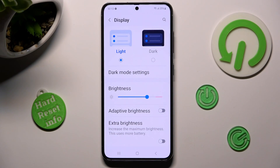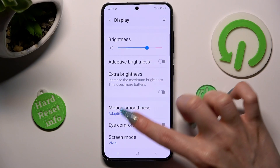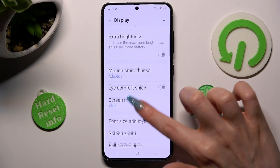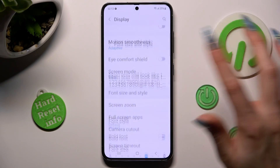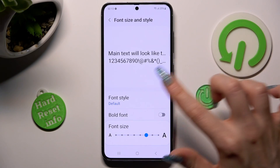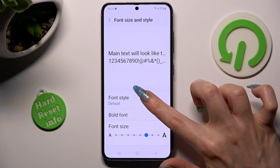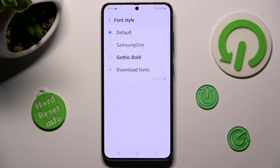After that scroll down again, click on font size and style, go into font style and tap on the best one for you.